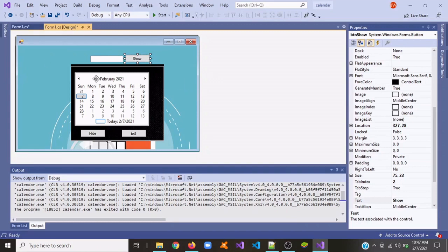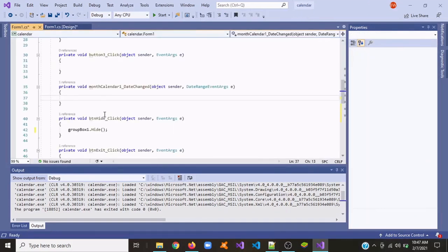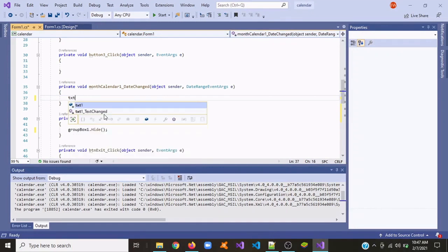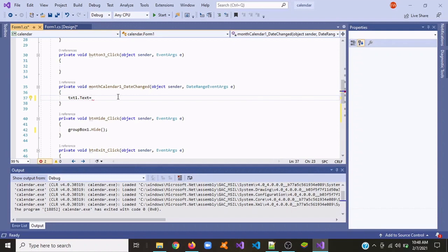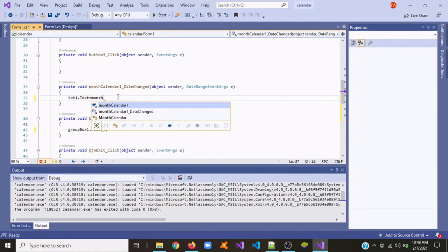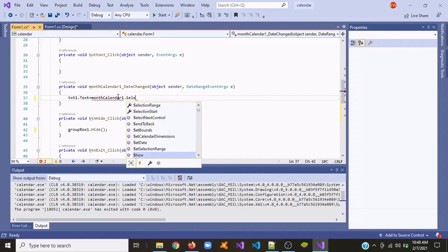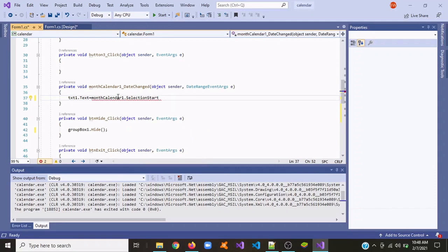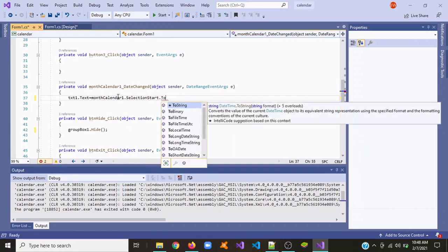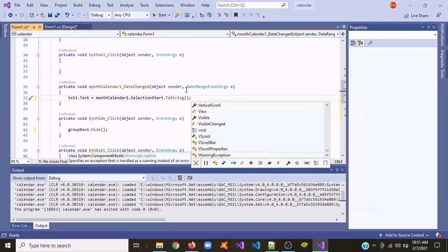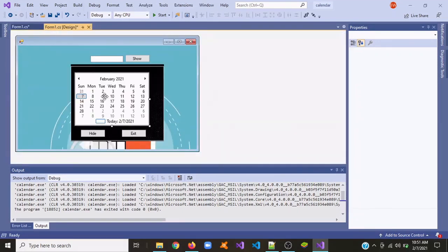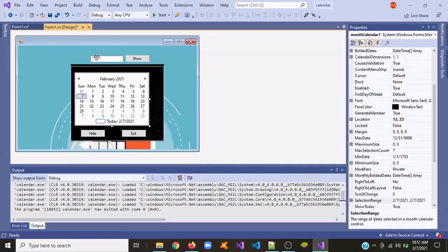Next we're going to give the calendar something to do, so click it twice. Write txt1.Text equals monthCalendar.SelectionStart. What this does is when we click the month calendar or any date, it will display it in the text box.